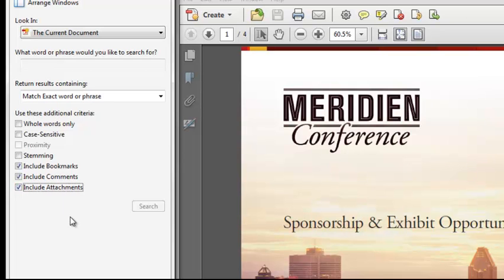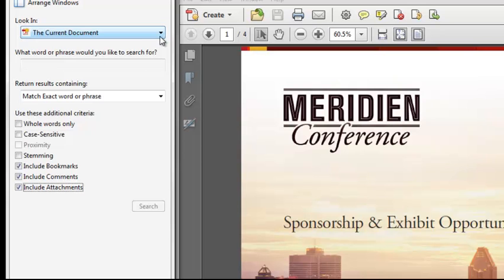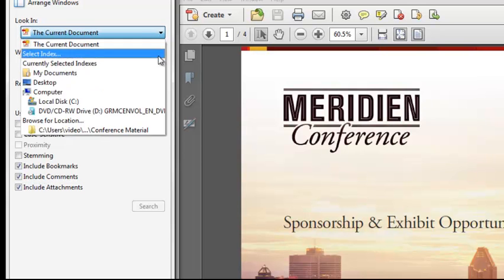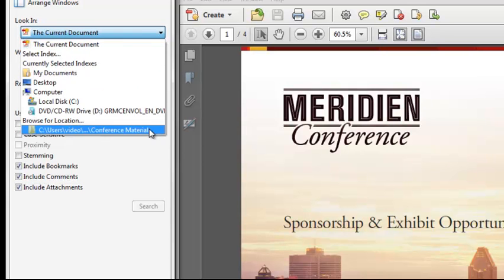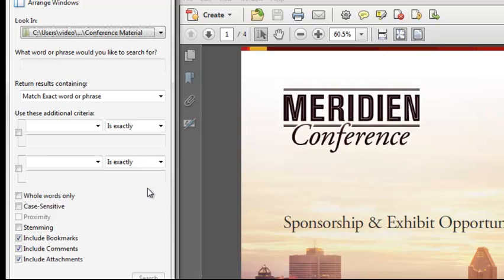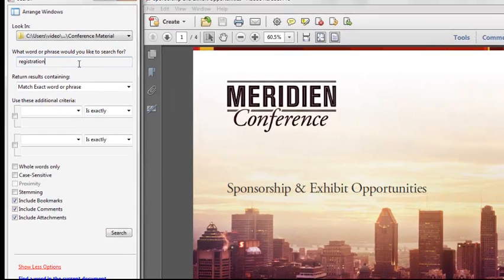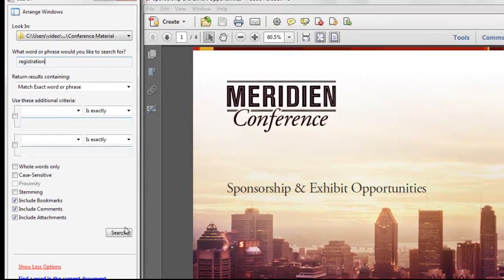For this particular example, I'm putting together some conference information and the registration dates have changed, so I need to know every instance of where the word registration has been used in my folder of conference documents. I'll begin by selecting my folder of conference documents from the look-in pull-down menu. Then I'll go ahead and type the word registration and select search.